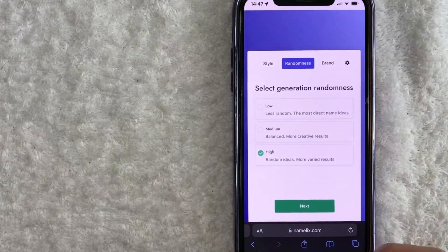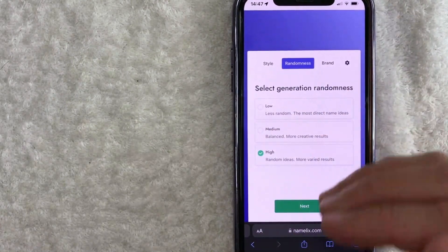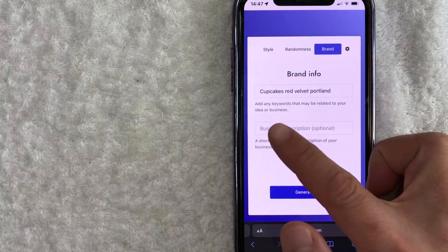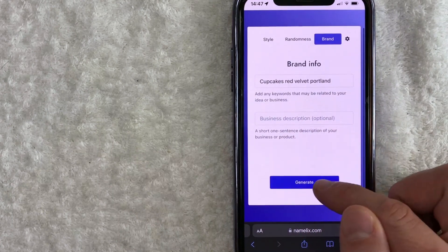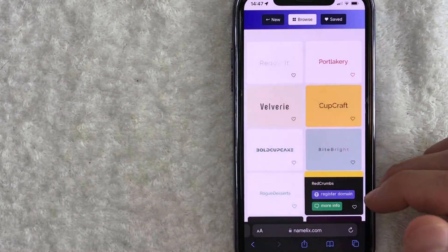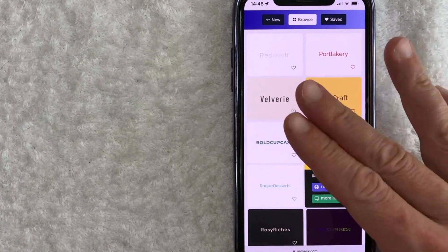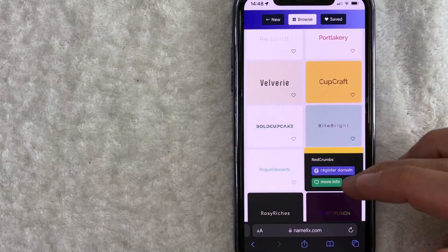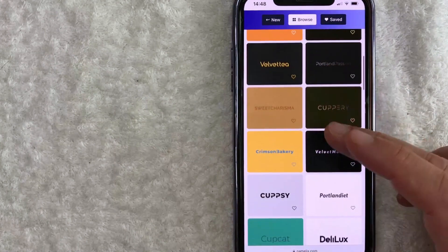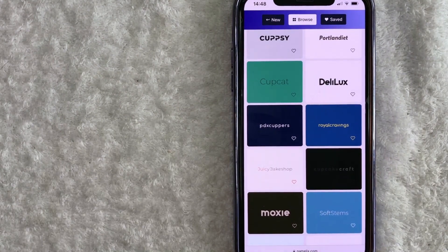All of these tools are going to be a little bit different but operate similarly. This one's asking if I want a 'low result' — something very specific to the keywords — or 'random ideas' with more varied results. I'll go with random ideas and click Next, then Generate. It gives me a lot of different results. I'll go through and see if any jump out at me and write them down. This one's kind of cool: 'Port Lakery' — it combines Portland and bakery. Some are more general: Bold Cupcake, Frosty Fusion, Twisted Treats, Love and Flavor, Cuppery. This gives you a good base to think of different ideas. That's usually the first step I use when trying to think of a business name.